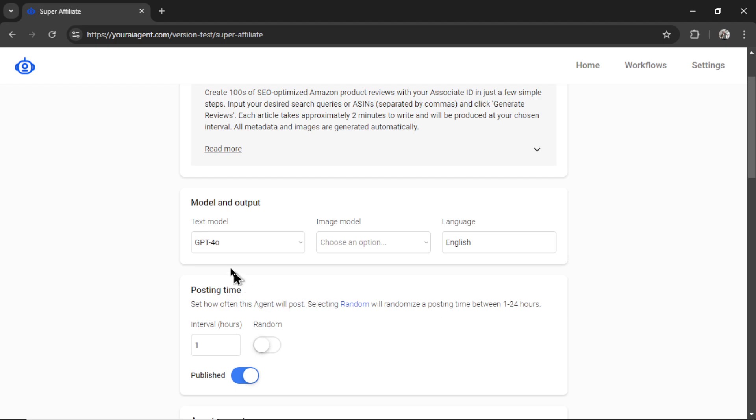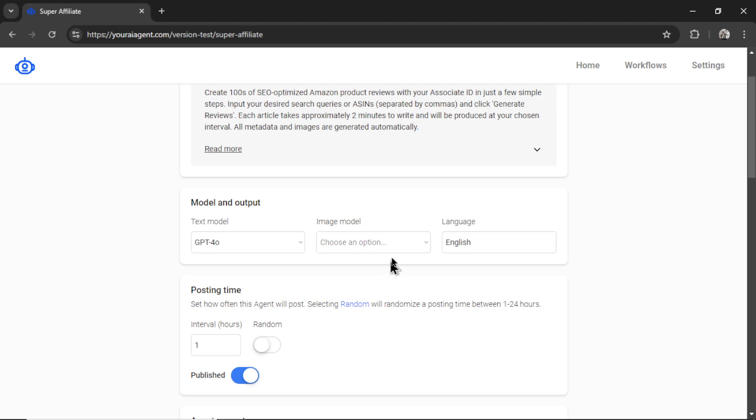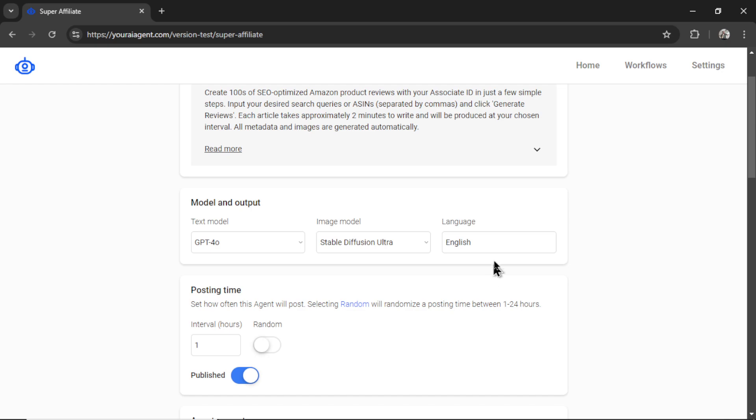So, first, our text model. I'm going to keep it on GPT for Omni. Now, for the image model, I want to choose Stable Diffusion Ultra. The language is going to be English.